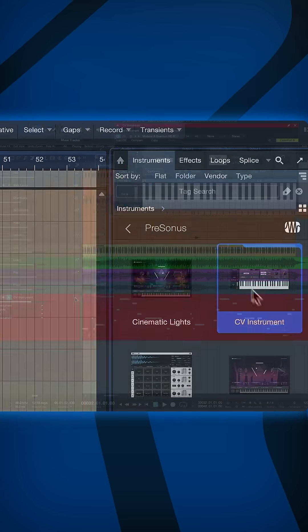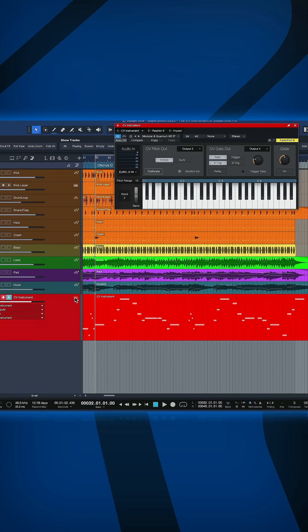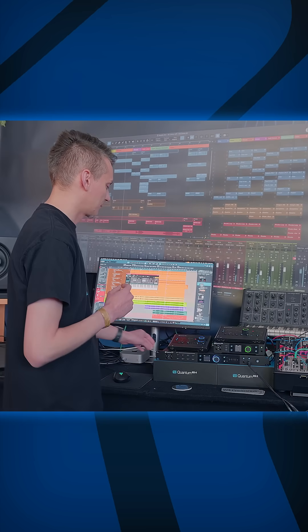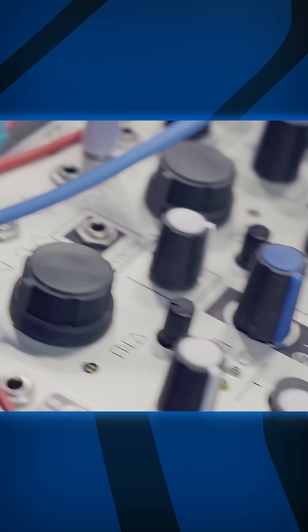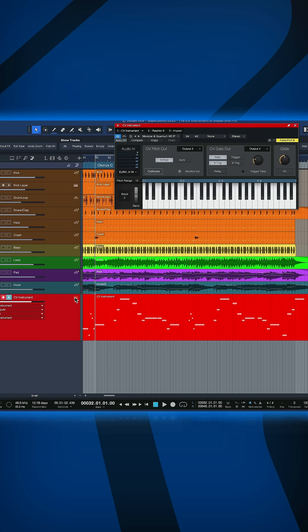You can add this to any track and it will basically behave just like any other virtual instrument does. Together with the quantum series interfaces we're able to send DC couple voltages to track the oscillator note pitch.